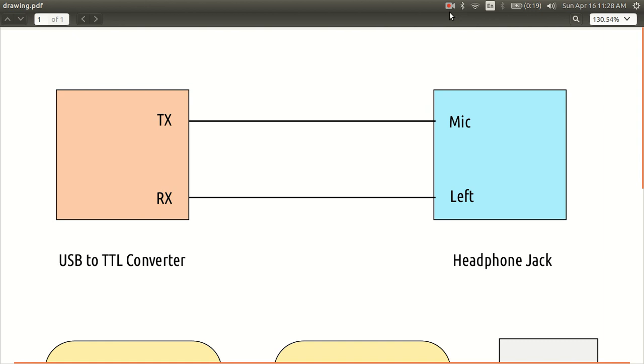I have a USB to TTL converter and a headphone jack and I have connected the mic pin of the headphone jack to the TX and the left to the RX.